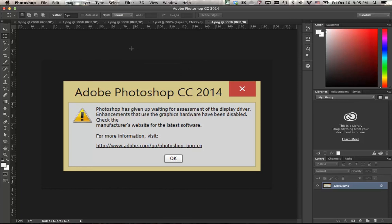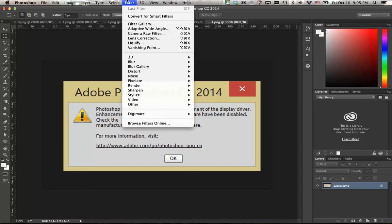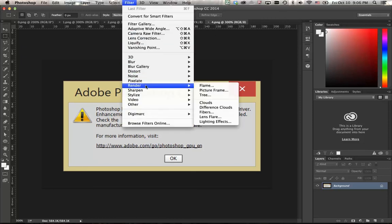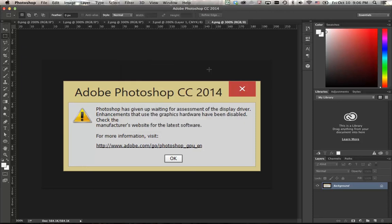Then click OK and restart Photoshop again. Because I already restarted Photoshop, if I go to Filter > Render, then I can see these filters again. So hopefully this helps some of you guys. Thank you for watching. See you next time.